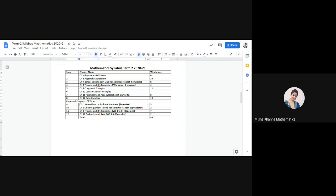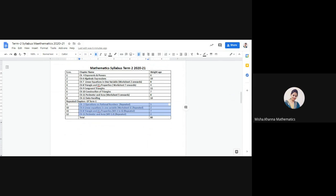Now, the repeated chapters from Term 1: Chapter 2 Operations on Rational Numbers will be repeated and carry 5 marks. Linear Equations Worksheet 1, done in Term 1, will be repeated for 2 marks. Triangles and its Properties Worksheets 1 to 6 from Term 1 will be repeated and carry 7 marks. Chapter 11 Perimeter and Area Worksheets 3 and 4 from Term 1 will be repeated and carry 2 marks.